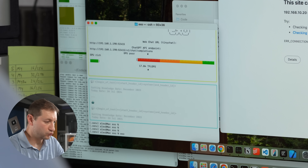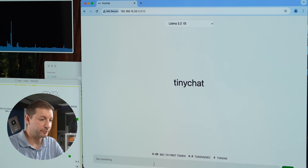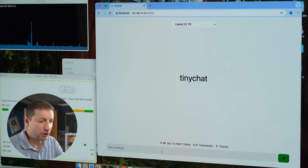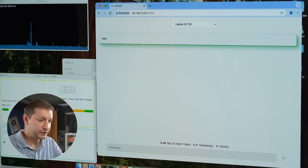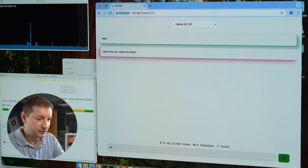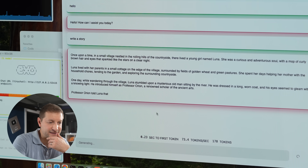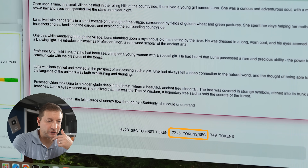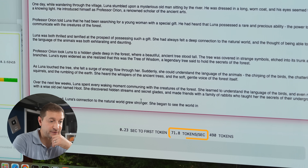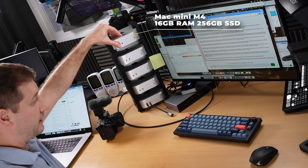We're going to start out with some smaller models as proof of concept. I'm running EXO with Llama 3.2 1 billion parameter — it's small and it's fast. We get 90 tokens per second initially; sustained, it's about 73 tokens per second. That's pretty fast — about 70 tokens sustained — and this is running on the M4 Mac Mini base model with no problem fitting that in, because it's a tiny model.